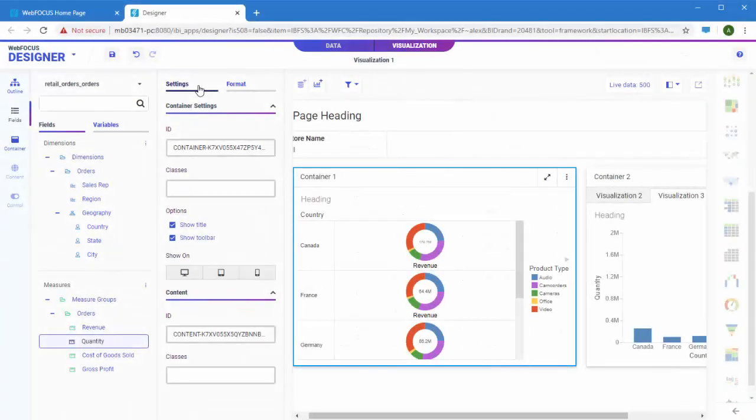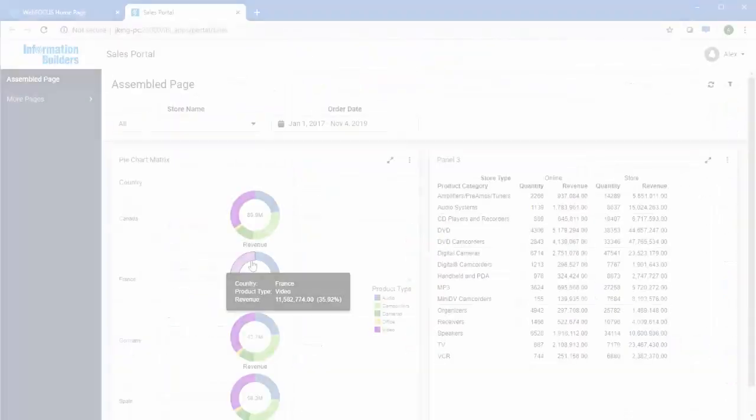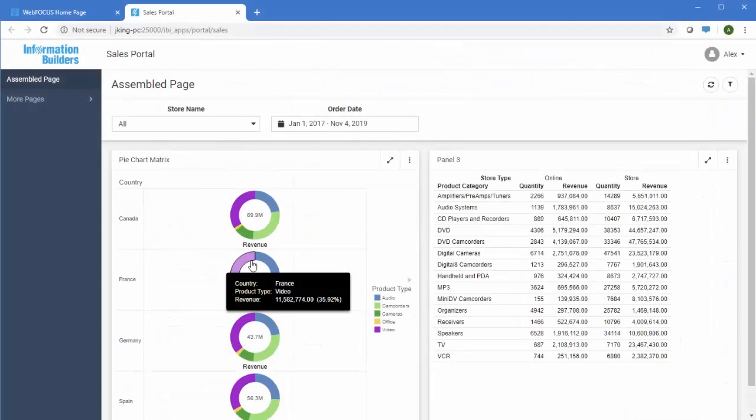Pages let you assemble content together to create data stories. Portals let you deliver pages to the right people and even allow you to create their own pages with content that you make available.